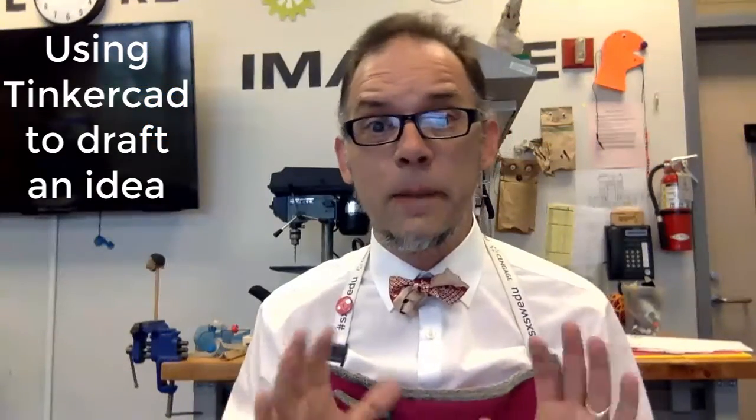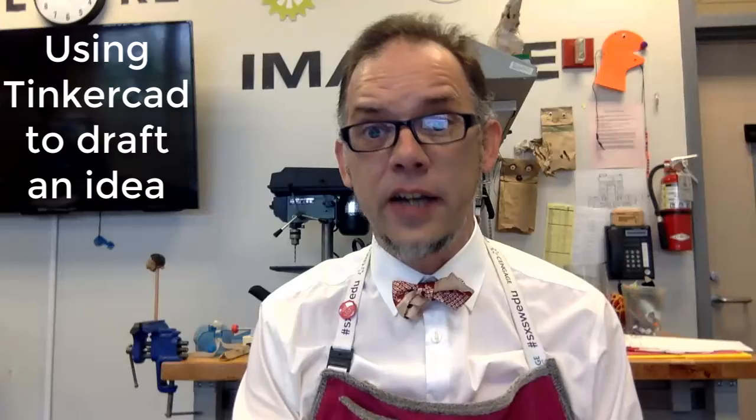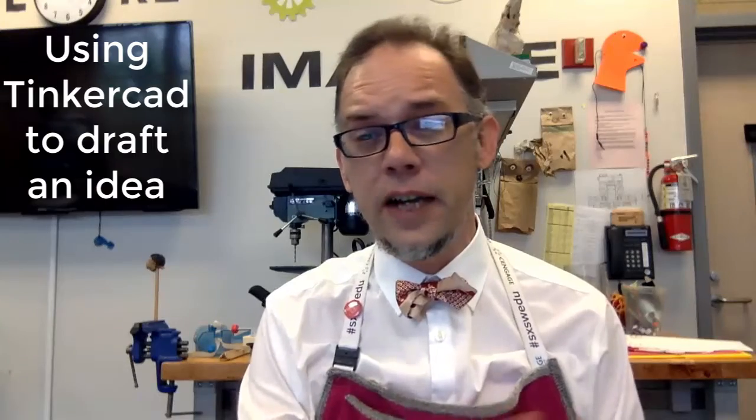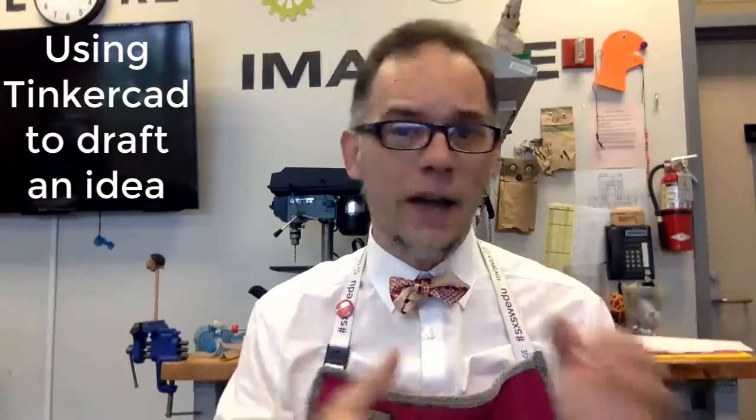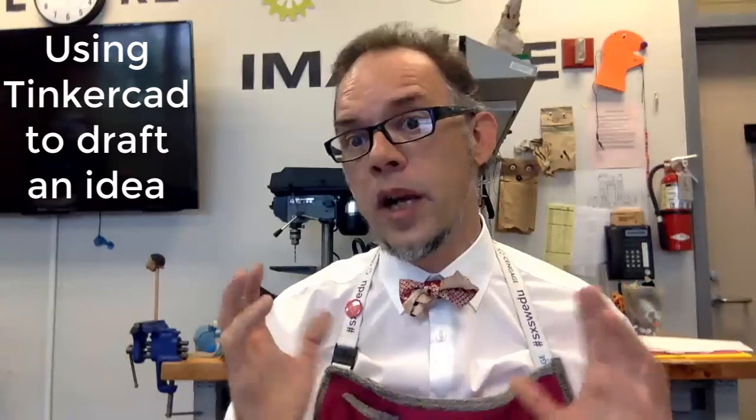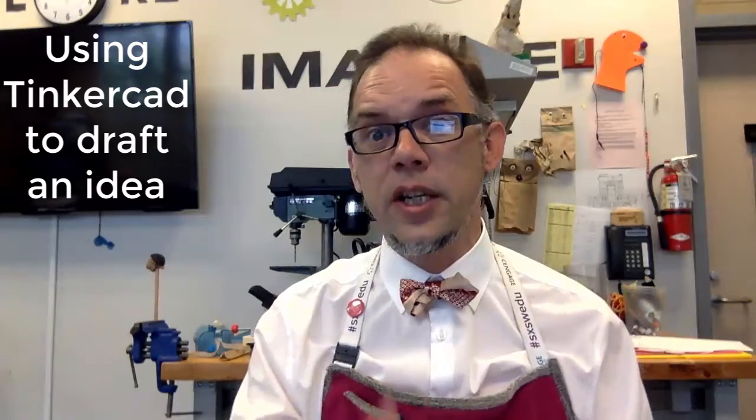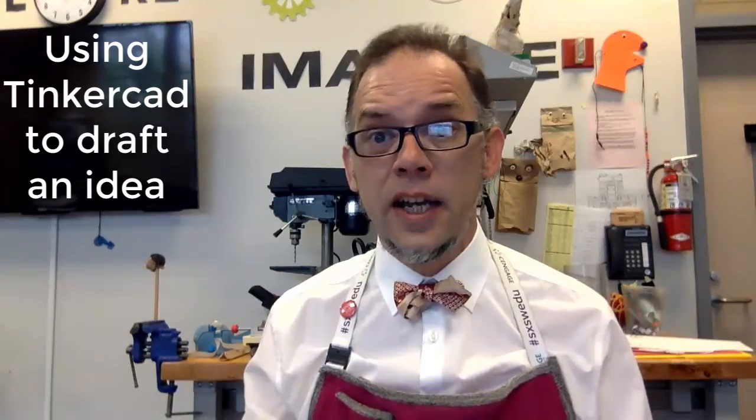This is a video about building a simple thing in Tinkercad and using Tinkercad as a drafting space. We're not going to 3D print this thing, but we are going to design it three-dimensionally using Tinkercad.